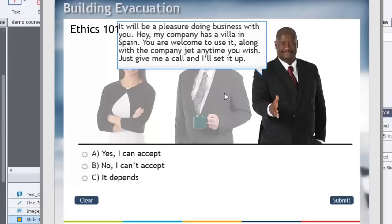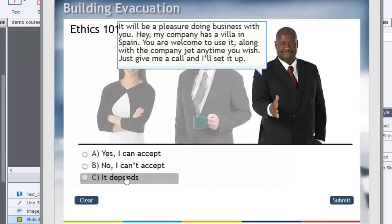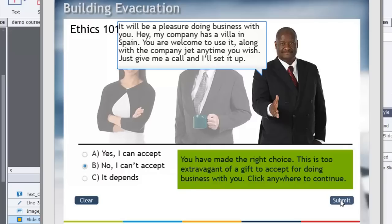Then we're brought to the last scenario. This gentleman says: it'll be my pleasure doing business with you. My company has a villa in Spain — you are welcome to use it along with the company jet anytime you wish, just give me a call. Can you accept this? No, you can't accept this. It depends. I'd say it's a safe bet that no, you can't accept this — not rocket science. Of course, you've made the right choice: this is too extravagant a gift to accept. Click anywhere to continue.